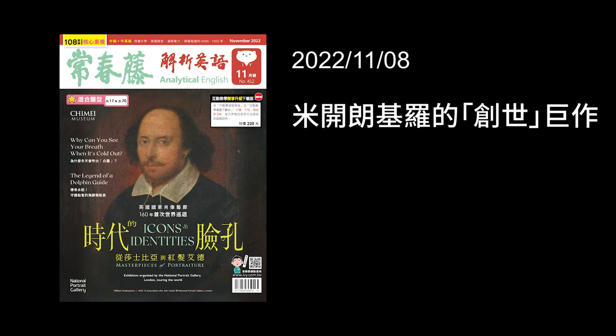So, similar to other monumental artworks like the Mona Lisa and the Starry Night, The Creation of Adam — this painting by Michelangelo — is one of the greatest works of art in history.